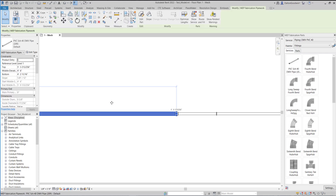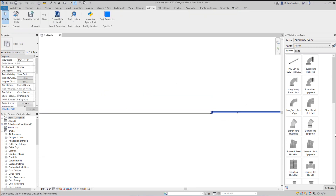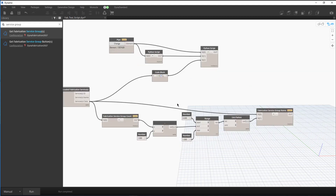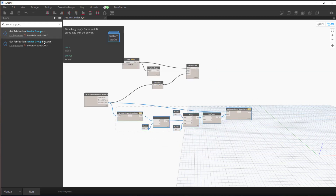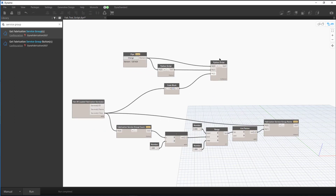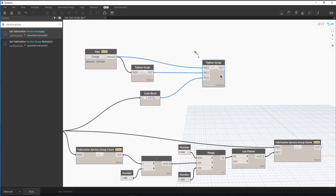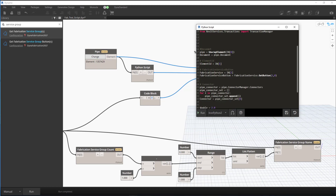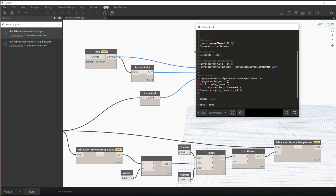Here is the pipe that we're going to place the hanger on, and here's the Dynamo script. It's a pretty simple script — we're using the DynaFabrication 2017 package. This node here is an exploded node that I grabbed so I could see what was going on inside it.